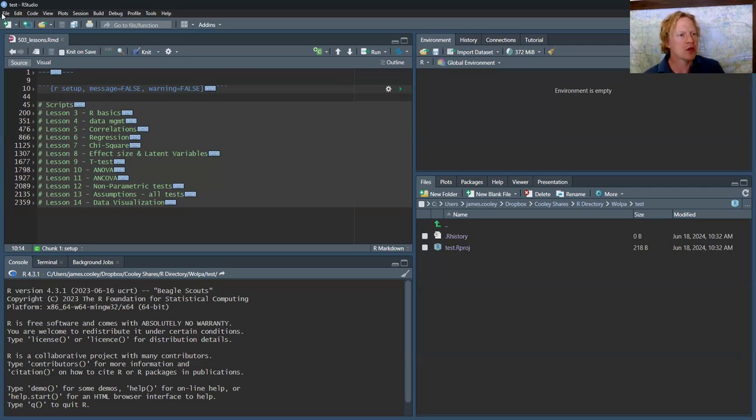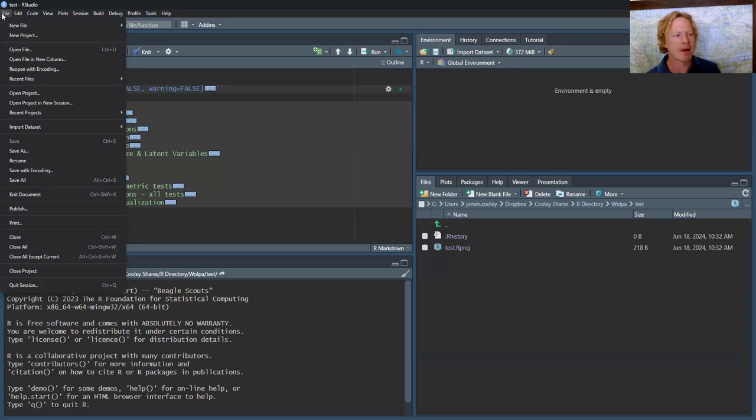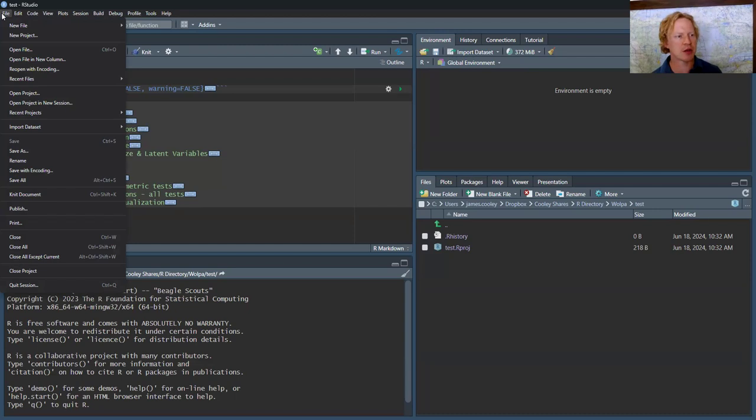To start any project, you want to create a new project, open the file, and set your working directory. I'm going to show you some of that right now.